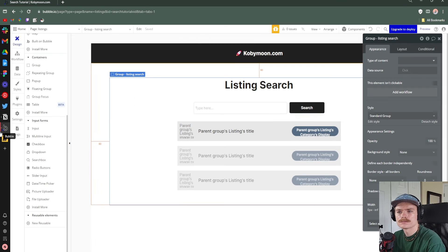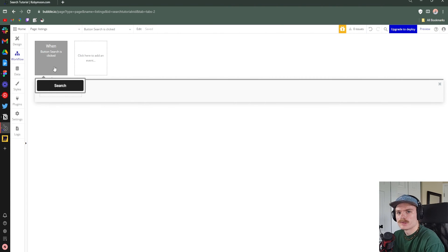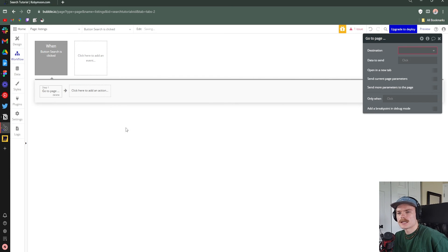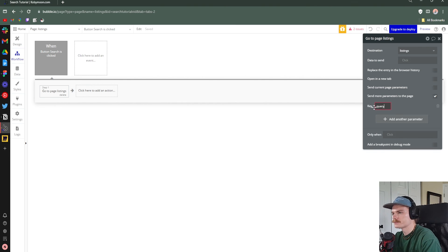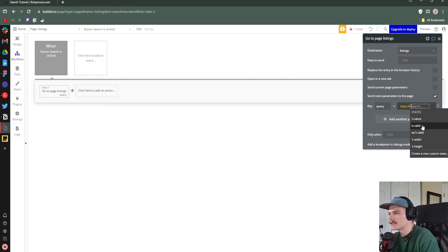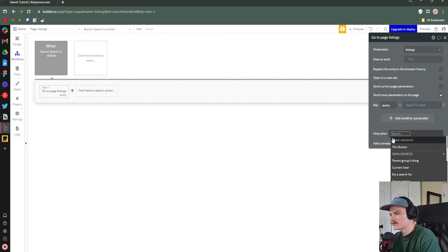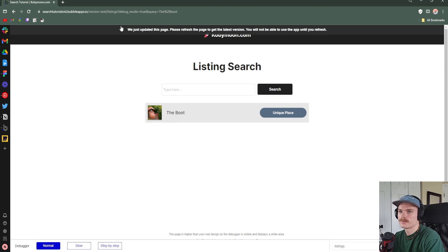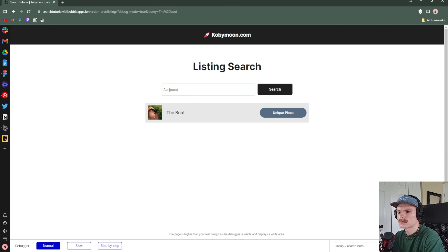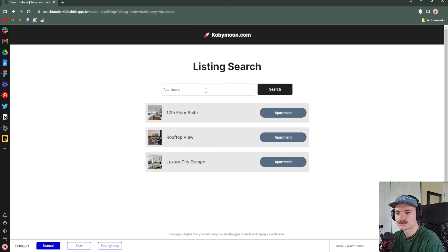We leave the input as before, and for the search button on the listings page, we add a workflow. There are probably multiple ways to do this, but we'll just send the same data to the same page to refresh it. 'Send more parameters to the page', add a parameter 'query', value set to 'Input A's value'. Add an 'Only when' condition: Input A's value is not empty. Now we can go back, type 'apartment', and it shows us all listings that have 'apartment' in their category. That's essentially it — just the input form, button, and URL parameters. Hope you enjoyed!